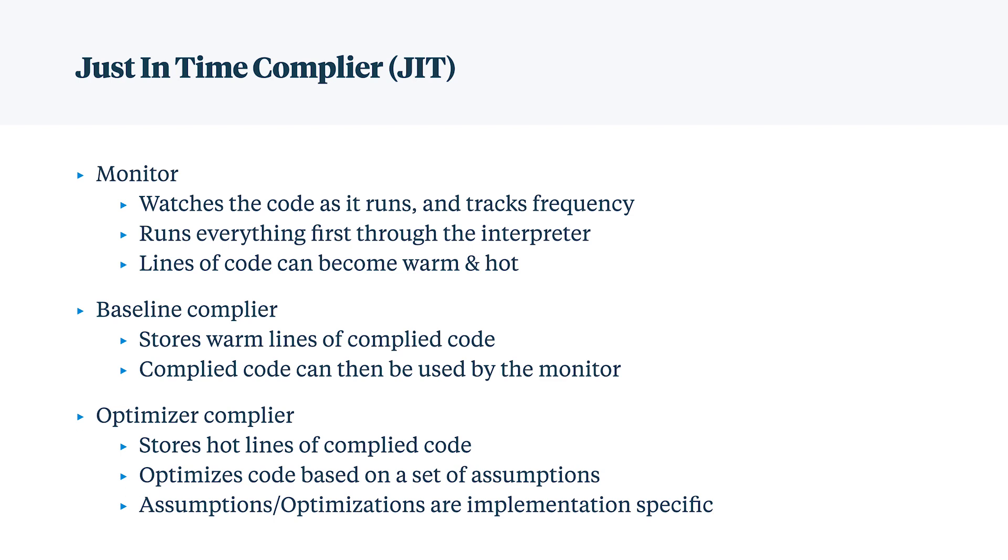Hot code gets stored and optimized through the optimizer compiler, and then assumptions are made to track that optimization. If the assumptions fail, we go back to the monitor and start back from step one.